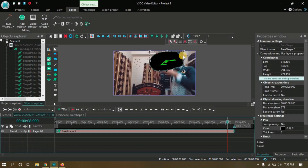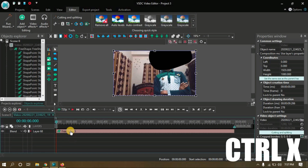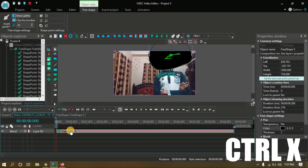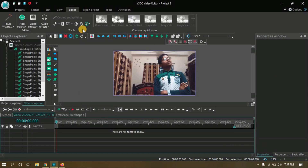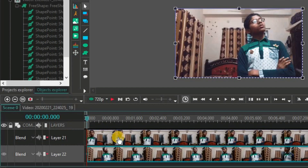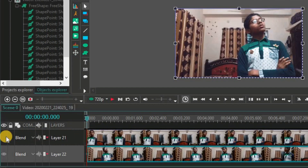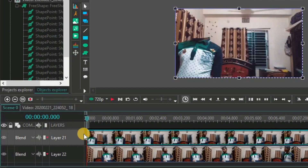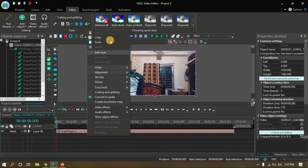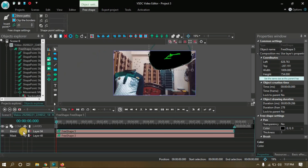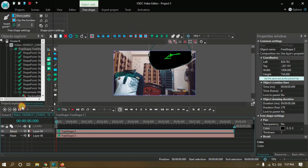Now cut the free shape using Ctrl+X or with the analog style mouse. Go to the main tab and make the left-sided footage visible. Then double click on it and paste that shape.